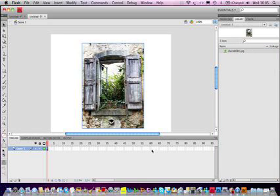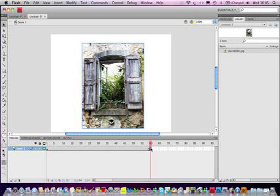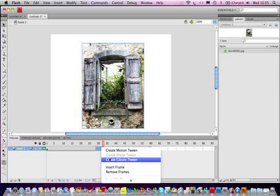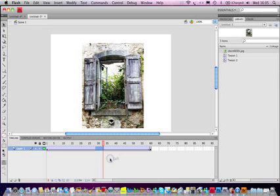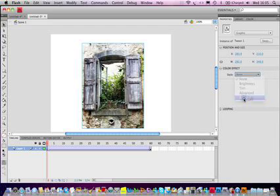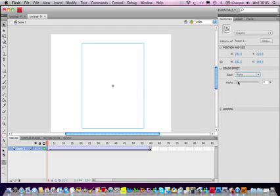So come out to about 60 keyframes. And anywhere in the middle just click and create classic tween. So on the first keyframe, you click on the image, go to Properties, Style, Alpha and reduce the Alpha to 0.